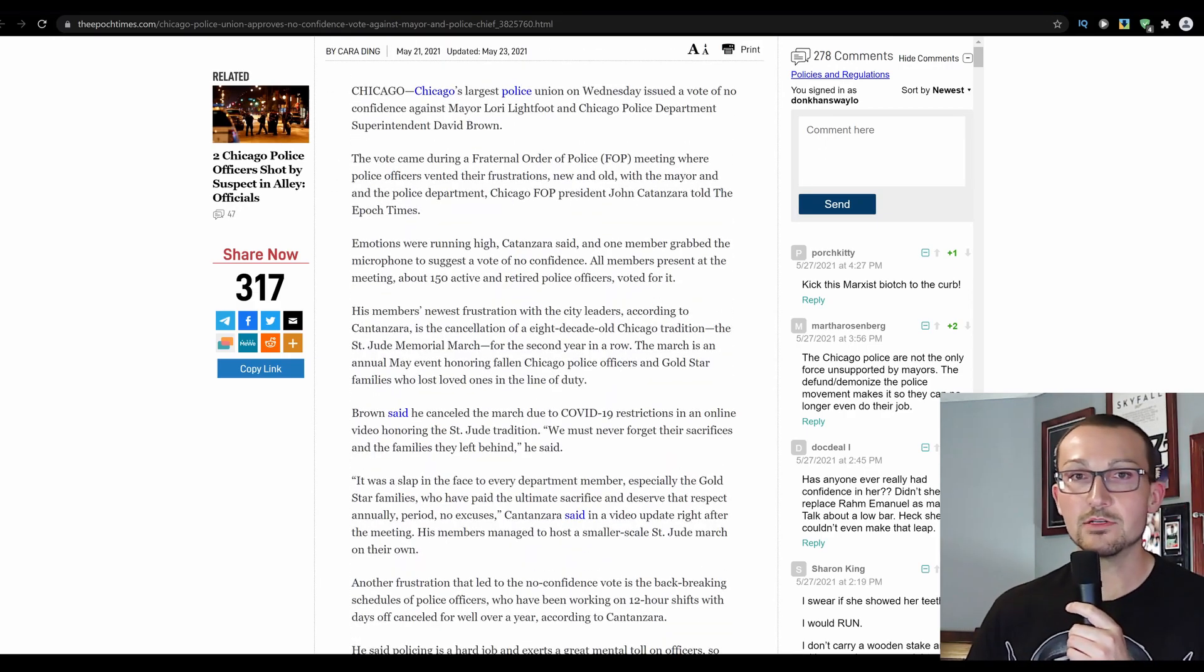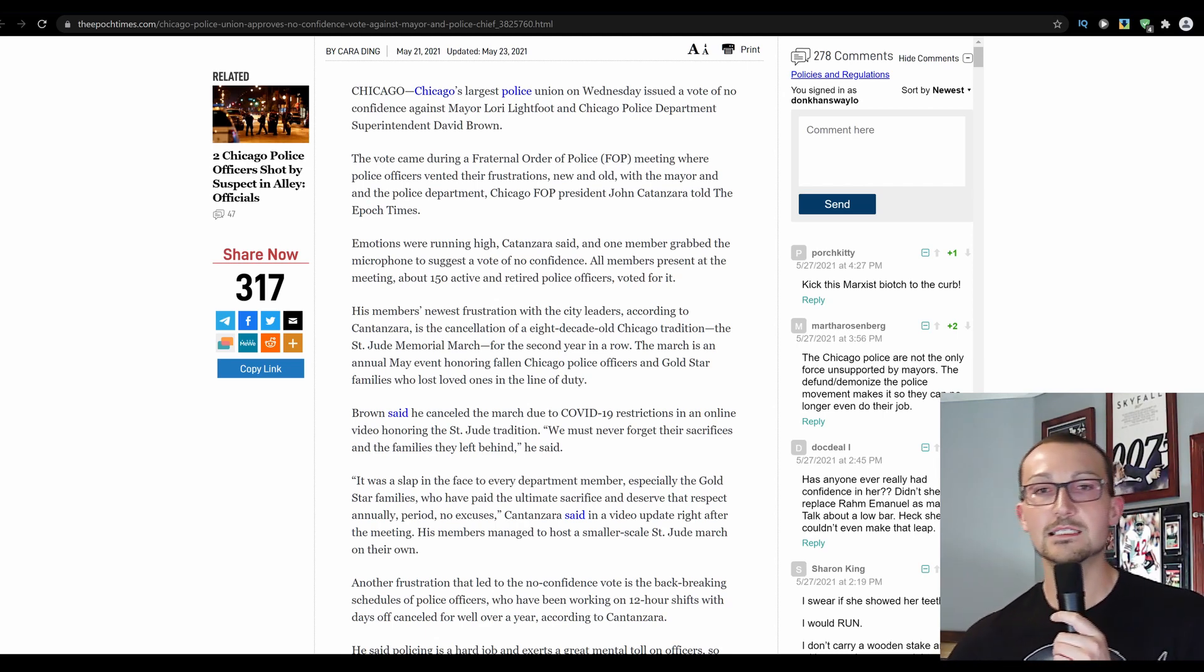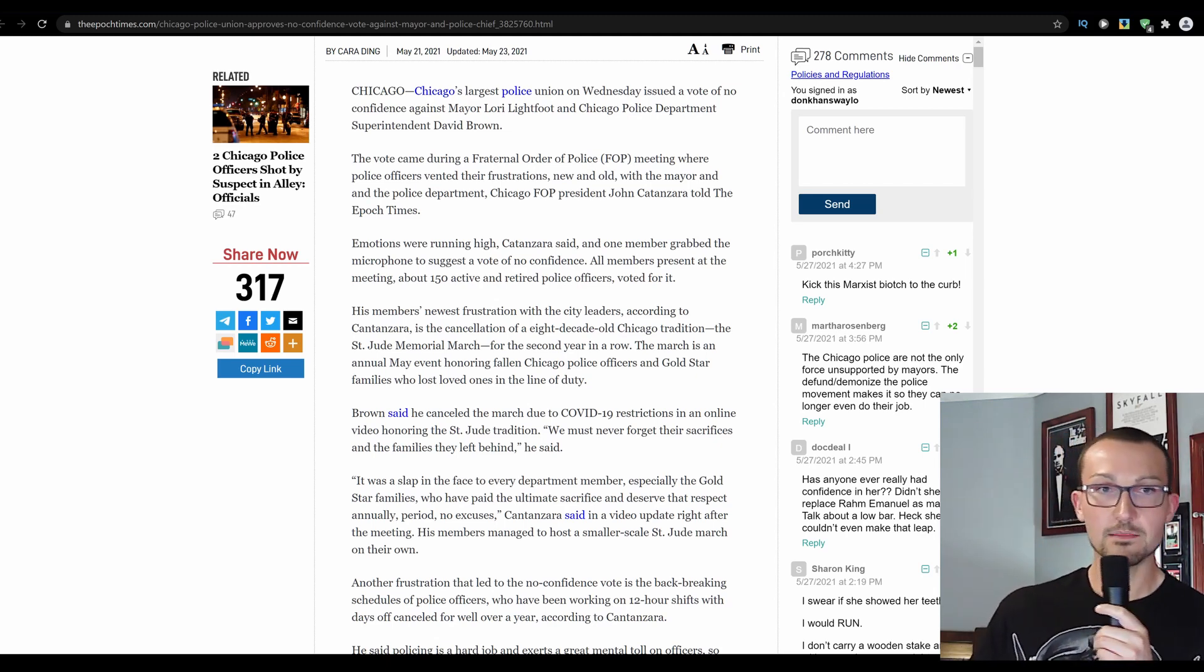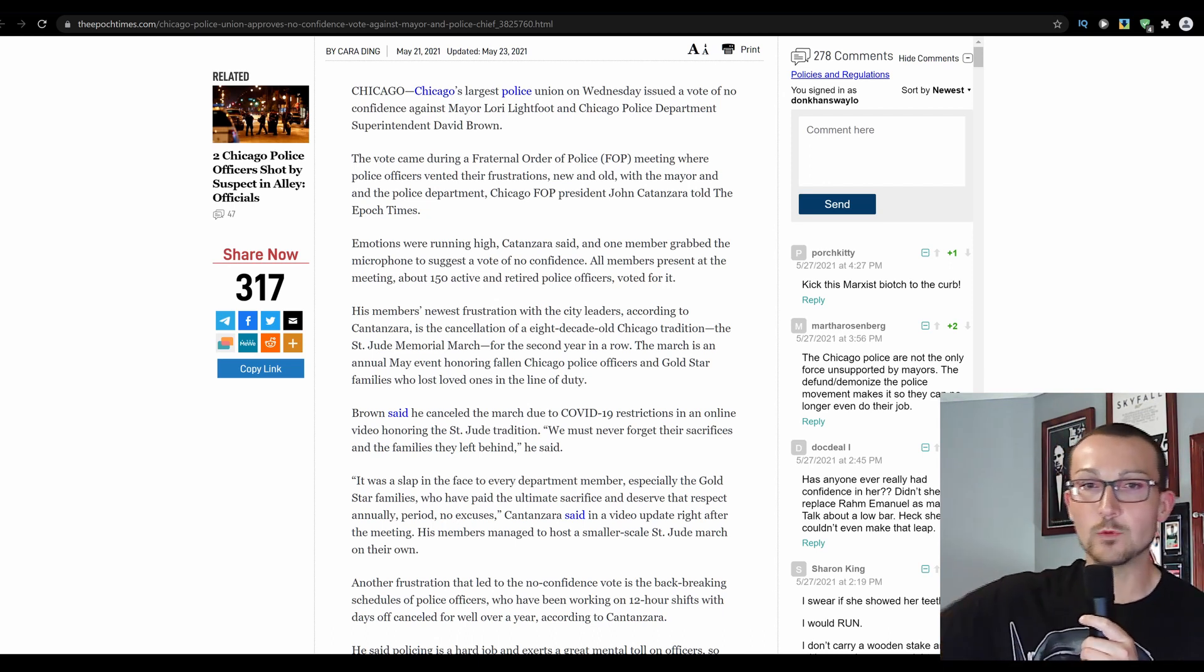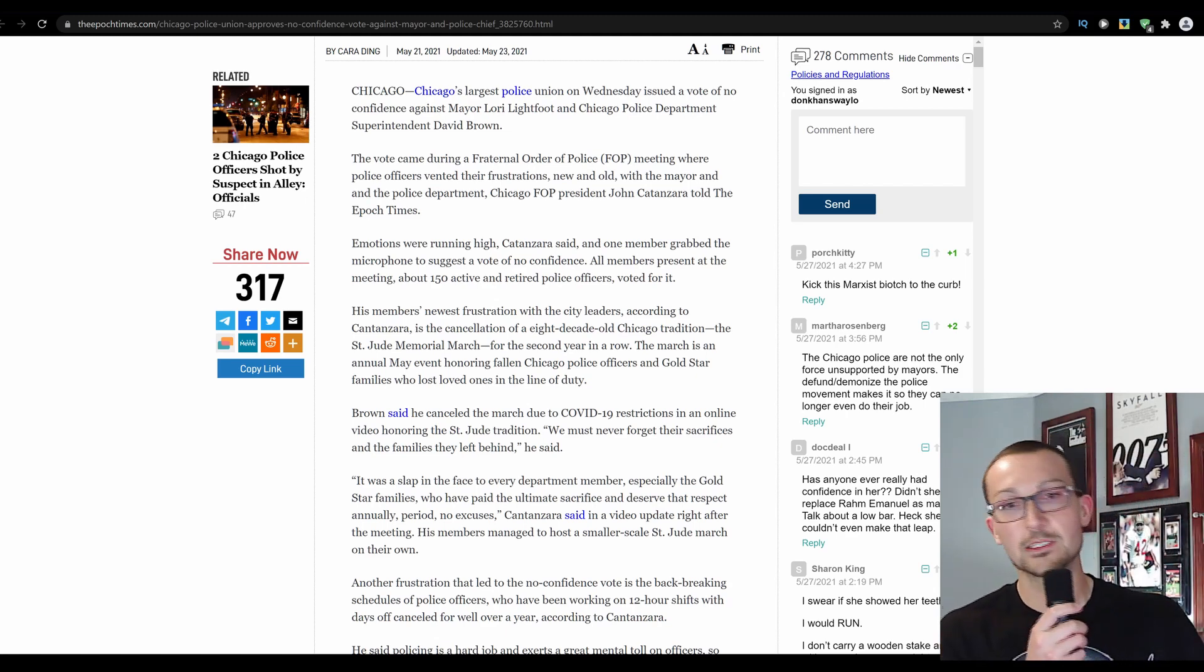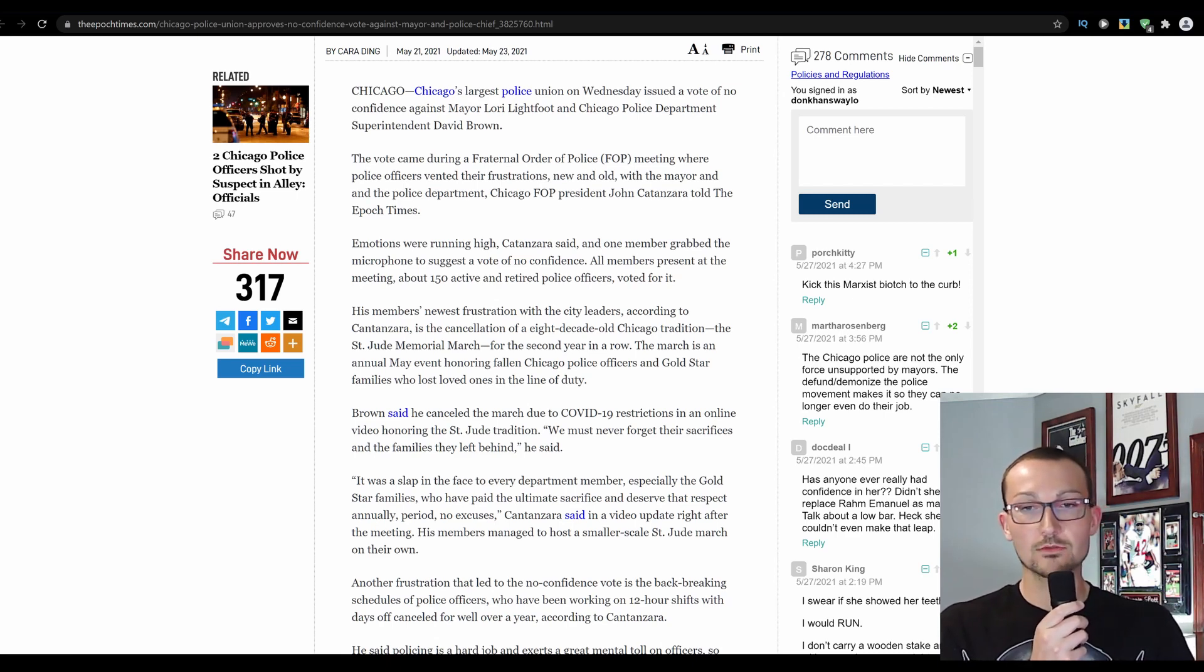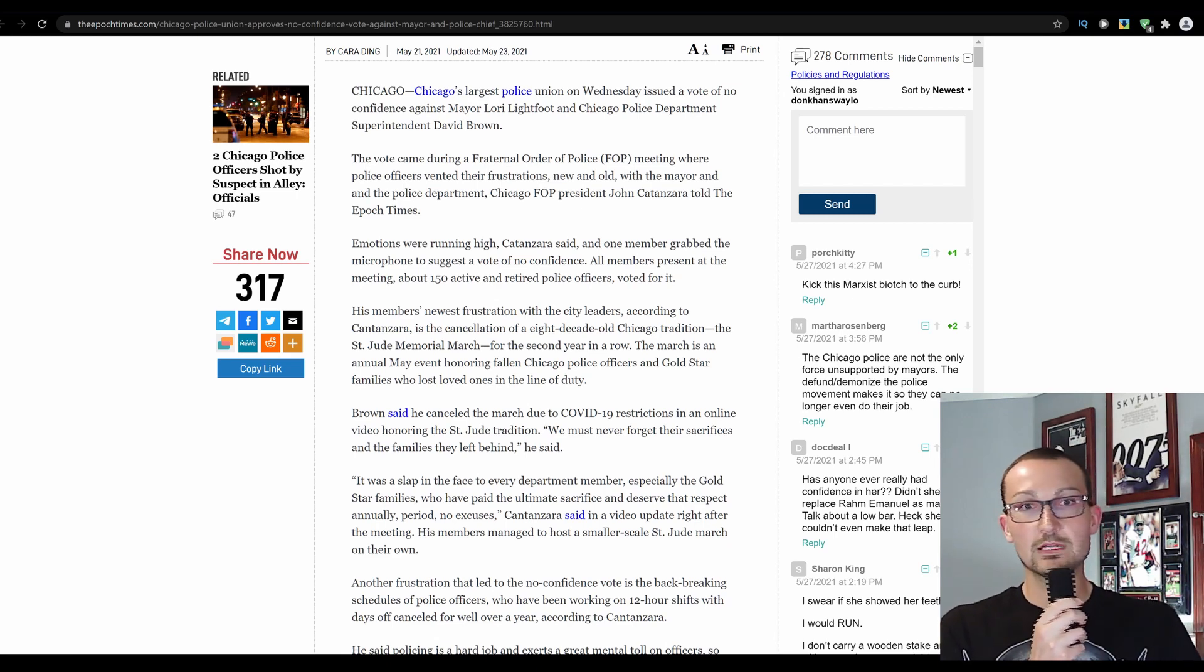As you can see here, police union approves no-confidence vote against mayor and police chief. Yeah, looks like everybody's gonna be going down with this ship. Chicago's largest police union on Wednesday issued a vote of no-confidence against Mayor Lori Lightfoot and Chicago Police Department Superintendent David Brown. The vote came during a fraternal order of police meeting where officers vented their frustrations with the mayor and the police department. That'd be pretty significant to the FOP.